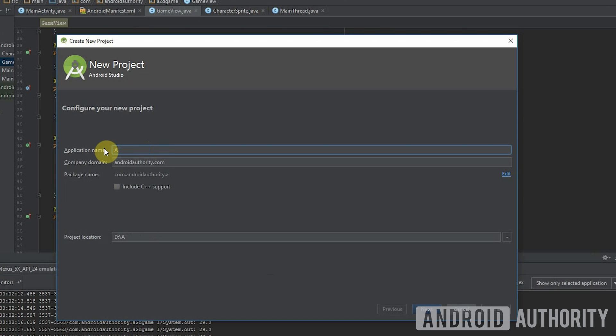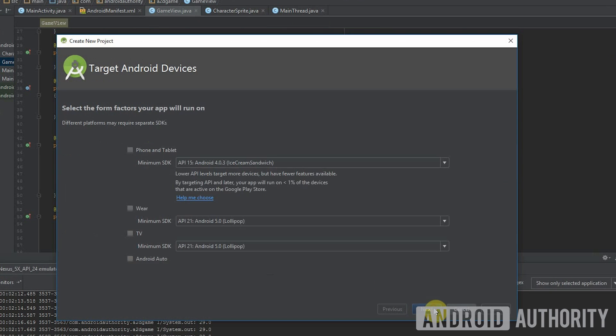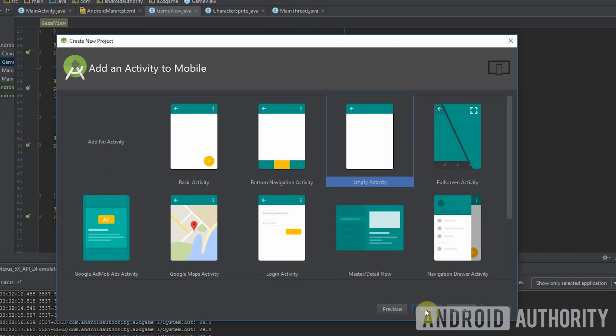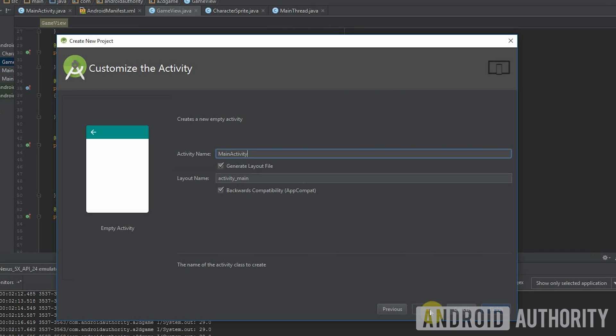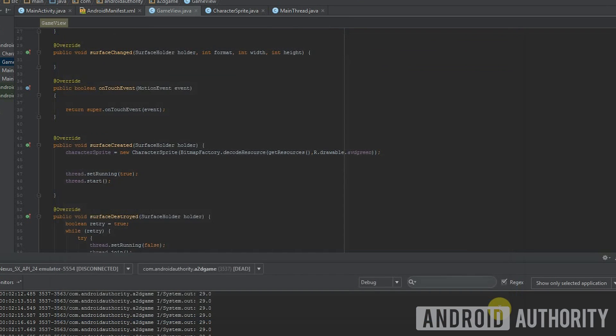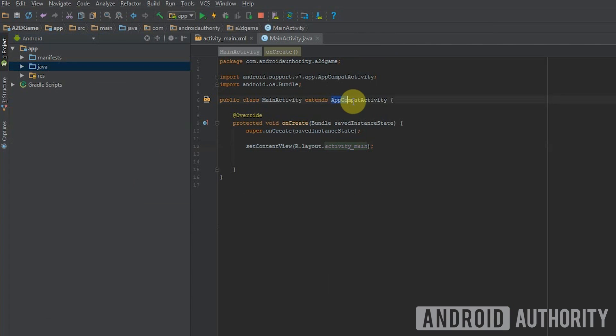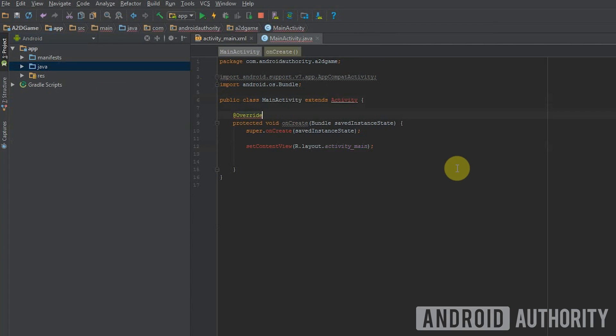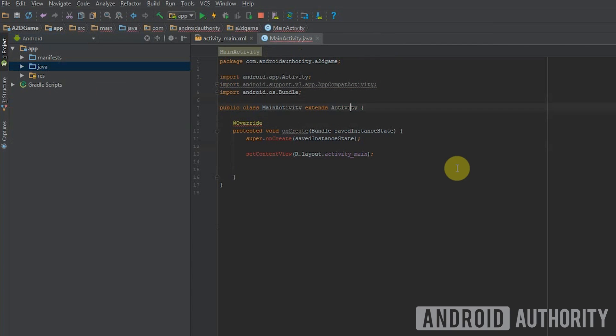I'm going to assume for now that you've got Android Studio already installed. So go ahead and load that up, and you're going to create a new project. I called mine a 2D game. You can call yours whatever you want. But select an empty activity because we don't need all that extra fluff, the fab button, etc. First, you're going to change app compat activity to just activity.